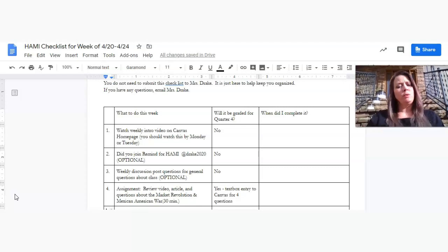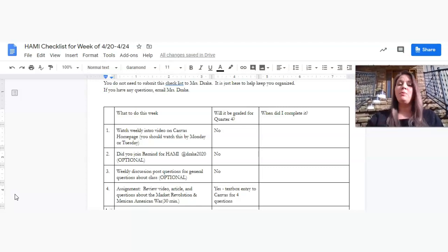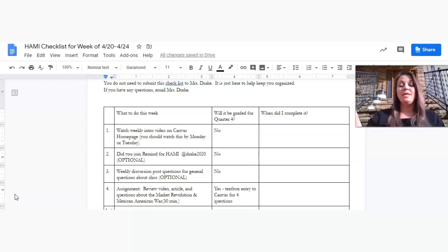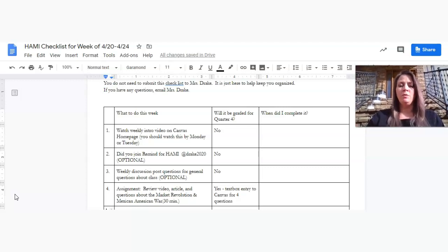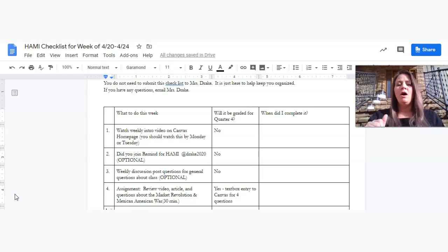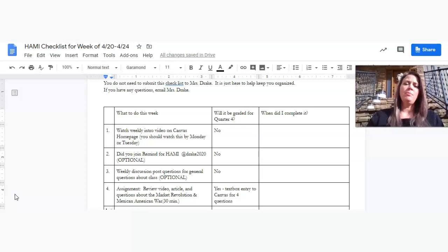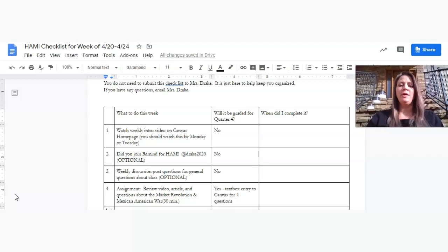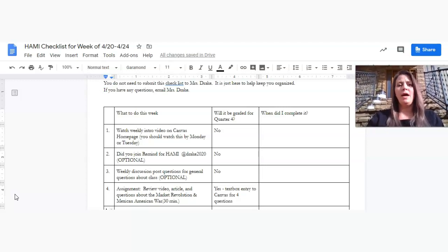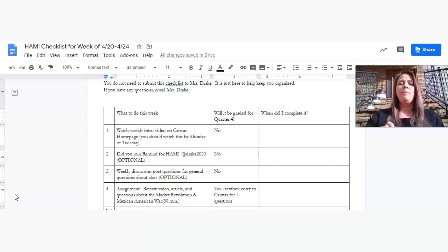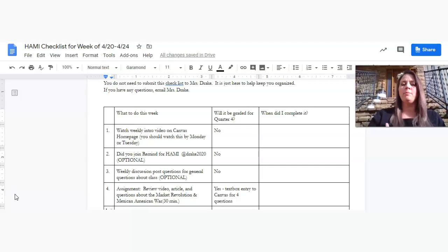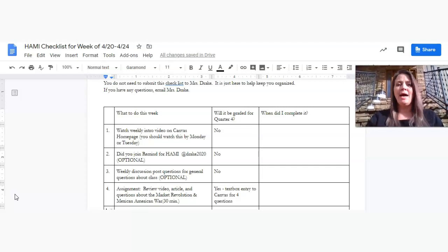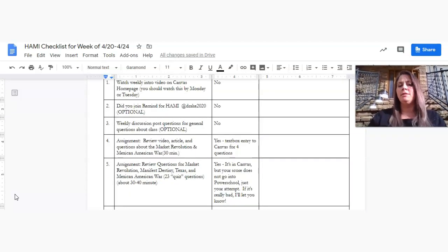All tasks should take about two hours, maybe a little more, a little less, depending on how quickly you're working. You do not need to submit this checklist to me. It's just here for you to keep you organized. Give me some feedback if this is working for you. Did you join Remind for Honors American 1? Because that's pretty important. I'll be sending out a few things every now and again through Remind.